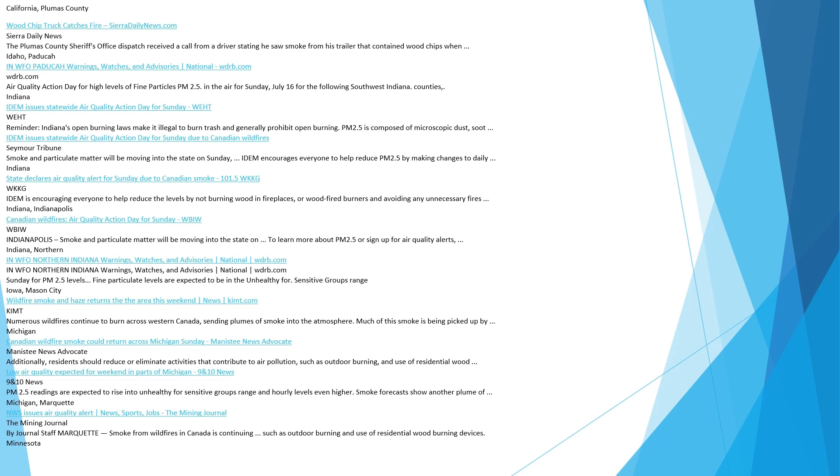United States. California, Mountain View. Rapid Fire Current Affairs, Drishti IAS. PM 2.5 is an atmospheric particulate matter of diameter of fewer than 2.5 micrometers, which is around 3 percent the diameter of a human hair. California, Plumas County. Wood chip truck catches fire. The Plumas County Sheriff's Office Dispatch received a call from a driver stating he saw smoke from his trailer that contained wood chips.